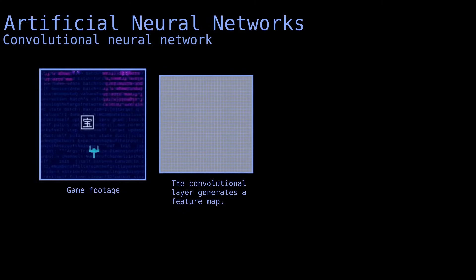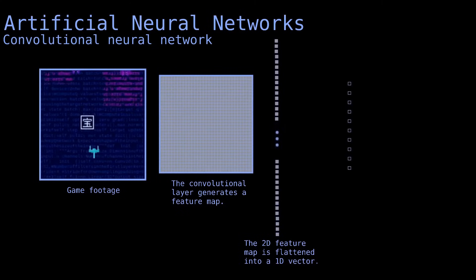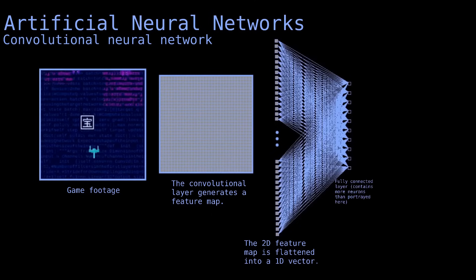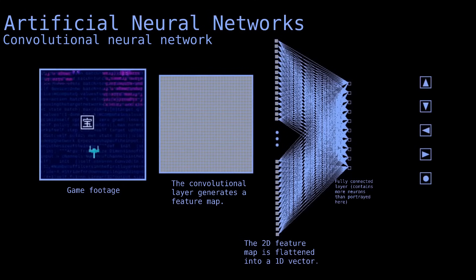The next stage is a fully connected layer. The features extracted by the convolutional layer are flattened into a one-dimensional vector and fed to all neurons of that layer. During training, the parameters of the neurons will be adjusted to decide which actions must be performed depending on the detected features. Finally, we can plug the fully connected layer to the output.